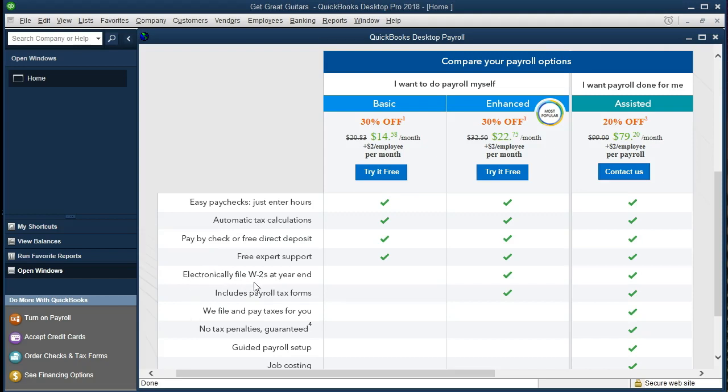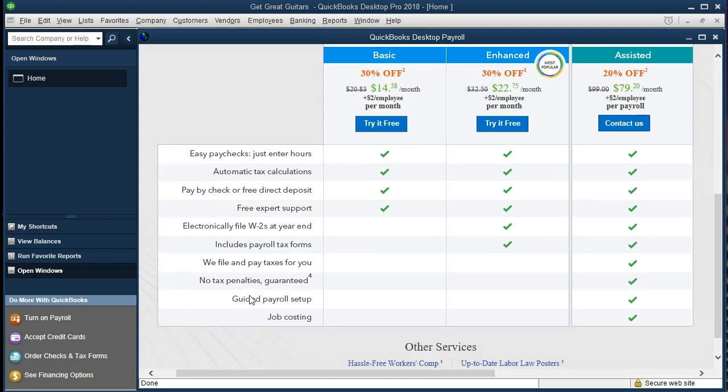Then we have the more advanced features here, the electronically file the W-2, which is nice for the advanced feature. Include payroll tax forms. That's the 940s and the 941s, I believe. And then we have the $79 a month, which is we file and pay taxes for you, no tax penalties, and whatnot.